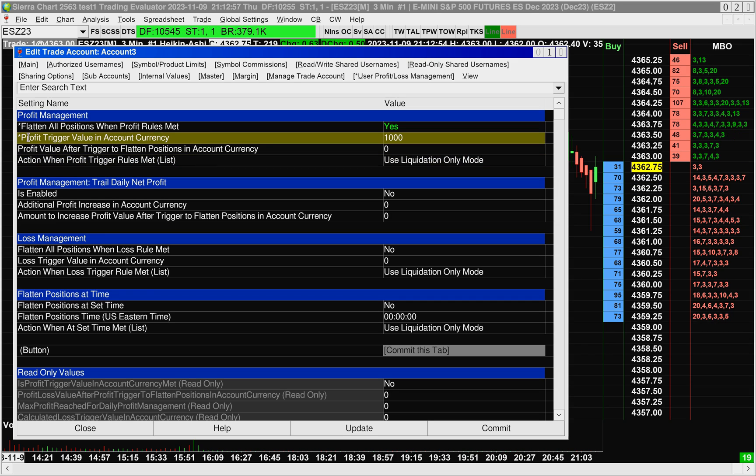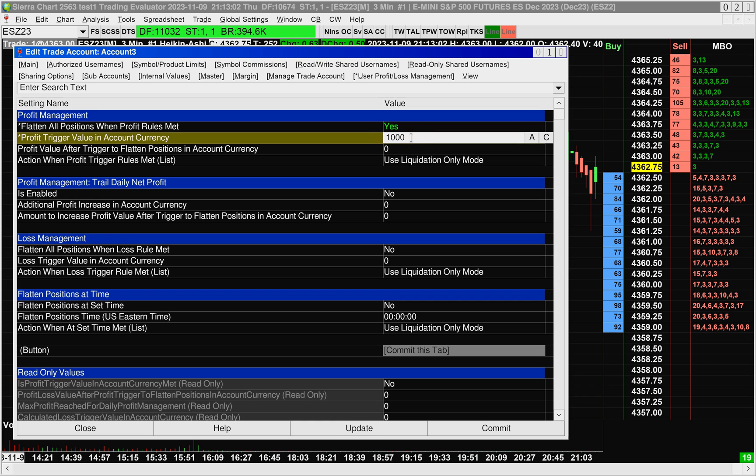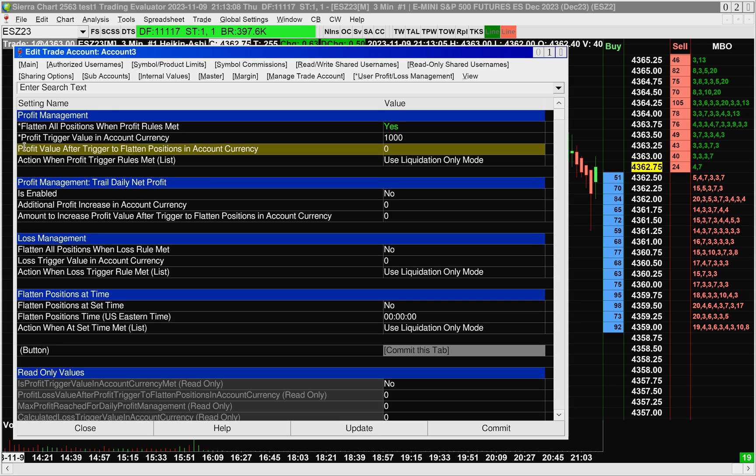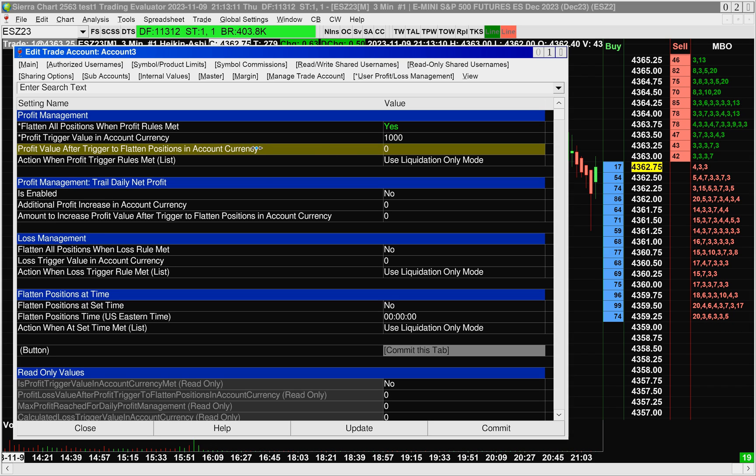If I set the Profit Trigger Value in Account Currency to $1,000, what this means is that when we have an open profit of $1,000, it is going to trigger the next setting right here.